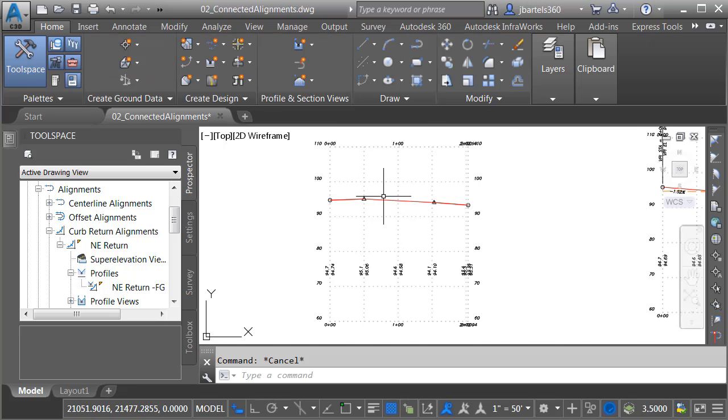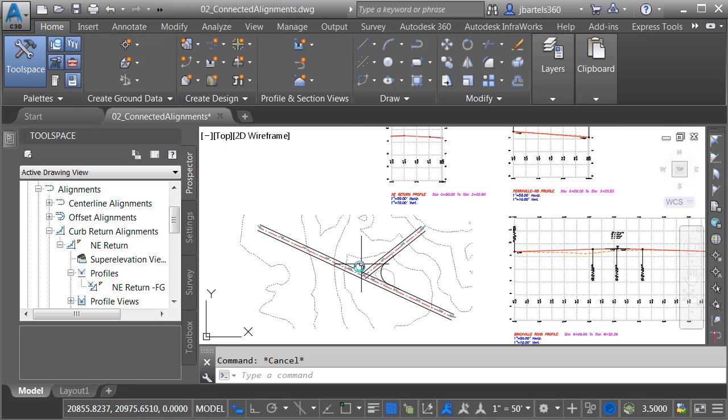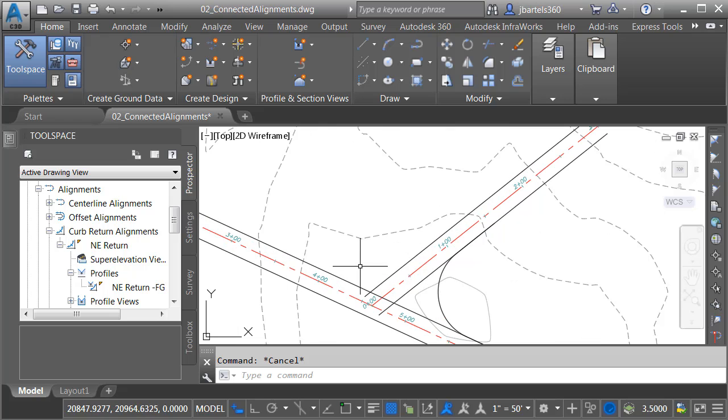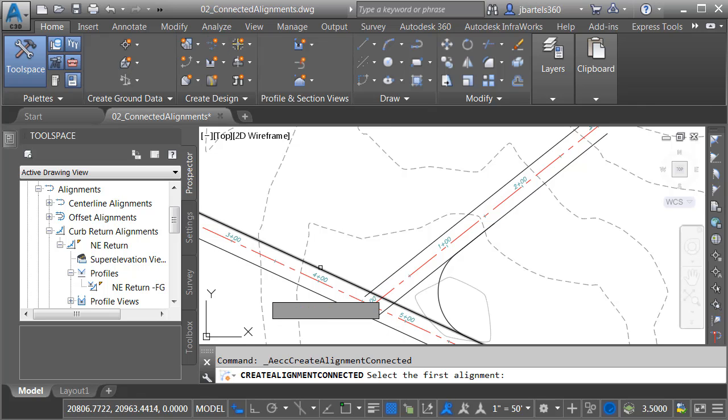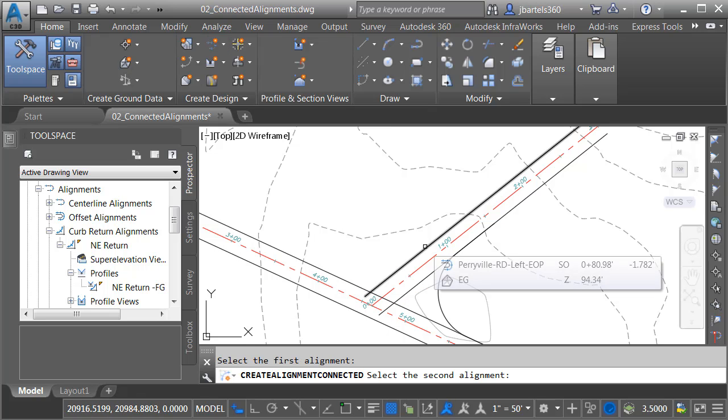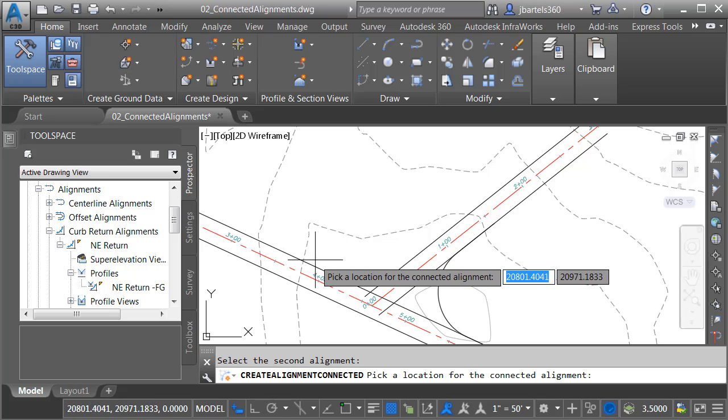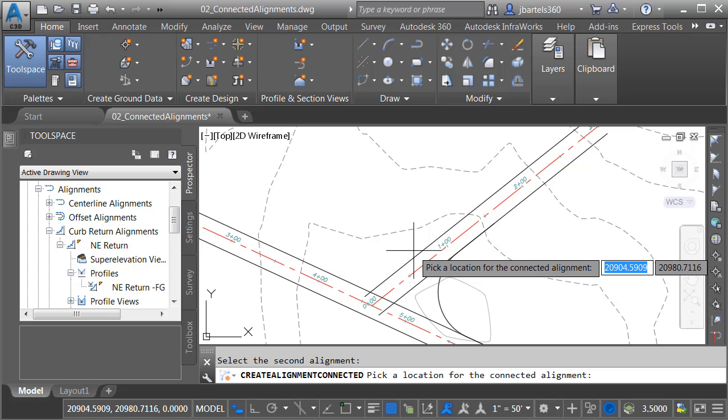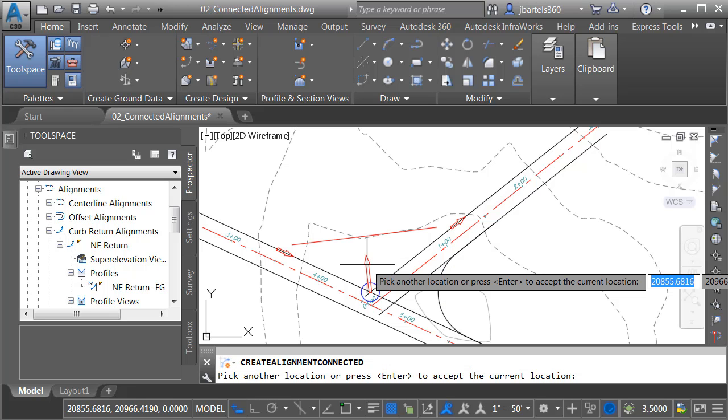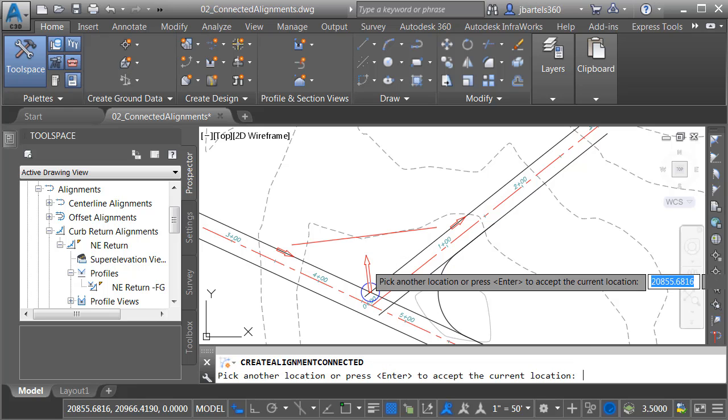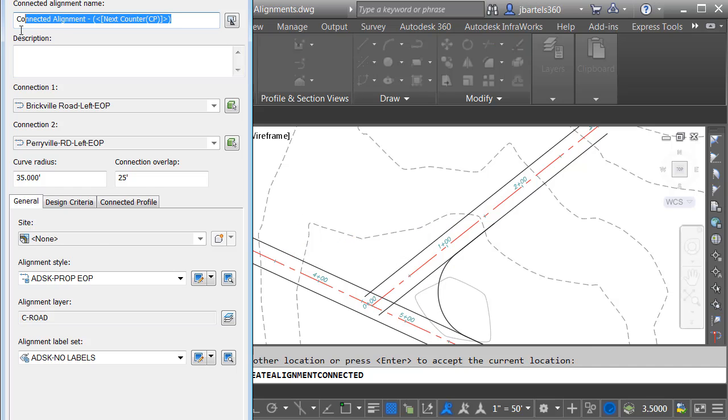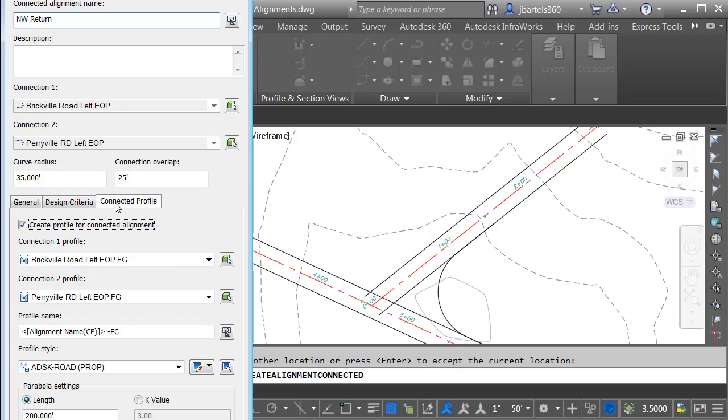Now that we understand how the connected alignments work, let's create another connected alignment to represent the northwest curb return. Once again, I'll open the alignment menu and choose Create Connected Alignment. I'll select my Incoming and Outgoing Alignment. Let me mention that the order in which you select these controls the alignment stationing of the connected alignment. I will then click to set the location of the fillet and press Enter. We'll call this Northwest Return. I can see my connections. I'm going to keep the default radius and connection overlap. I'll keep the default styles. Let's go to the Connected Profile tab. Over here, I'll keep all the previous settings and choose OK.